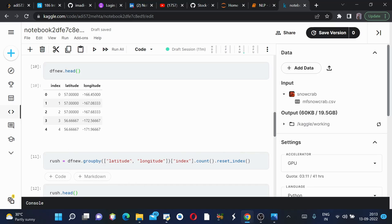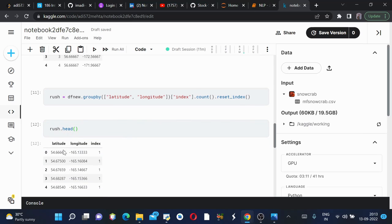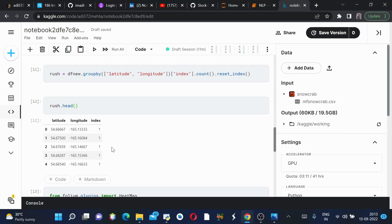Then we'll use reset_index again to convert this series into a dataframe which is rush. Now we'll see how our rush dataframe looks like - this is how it looks.